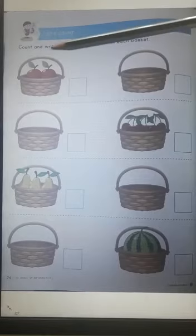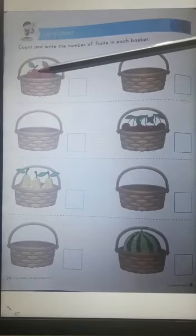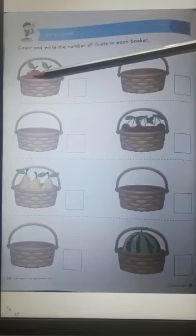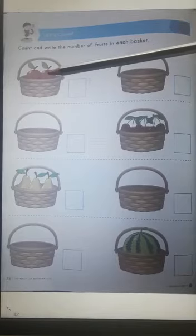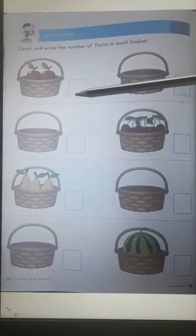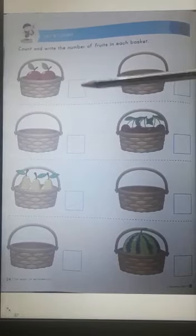Let's count. Let's count fruits in the first basket. 1, 2. So write number 2 here. Very easy.